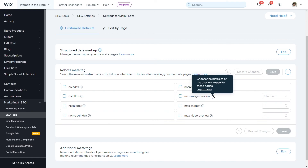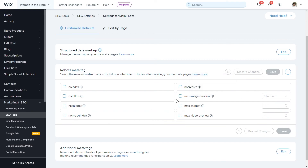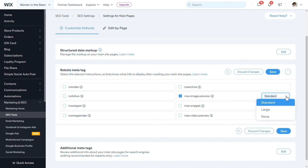Then you have max image preview. You can select different sizes: none, standard, or large. Large is actually an SEO optimization which makes you more likely to show in Google Discover if you include max image preview large. So if you're doing blogs, I highly recommend that you use that particular setting.